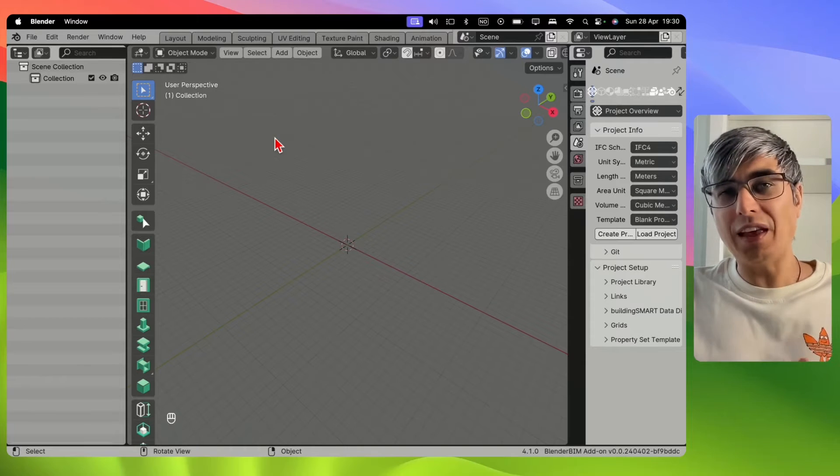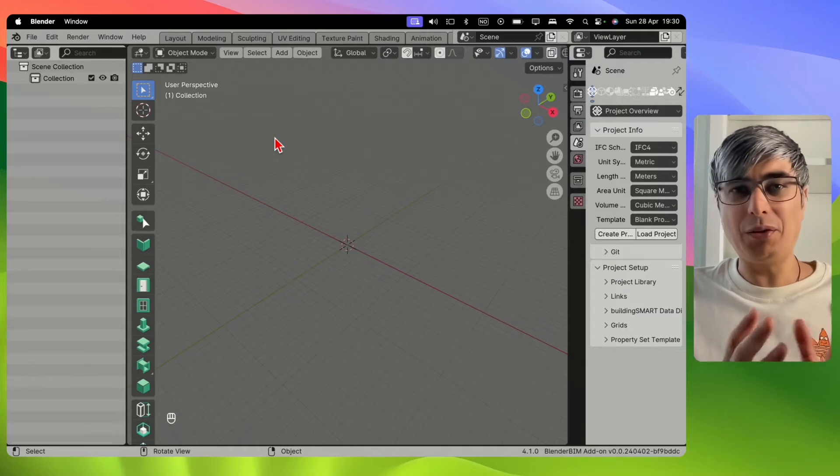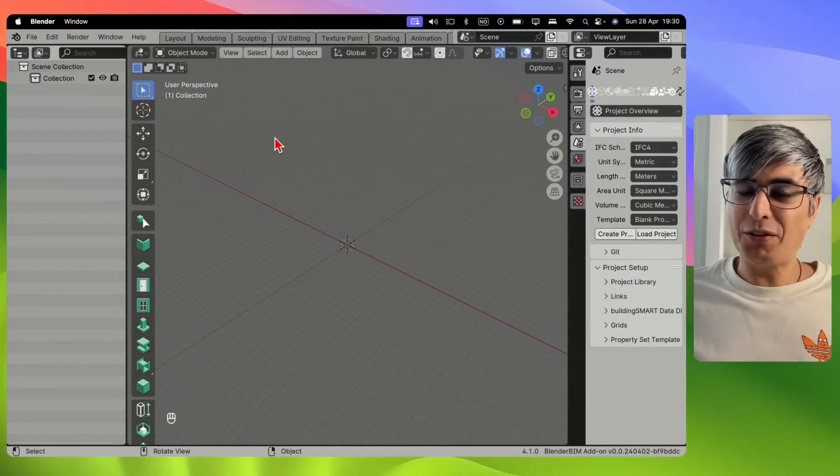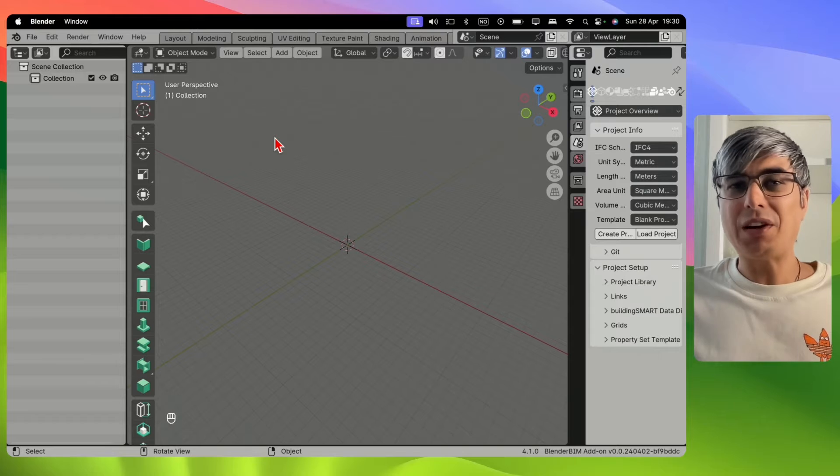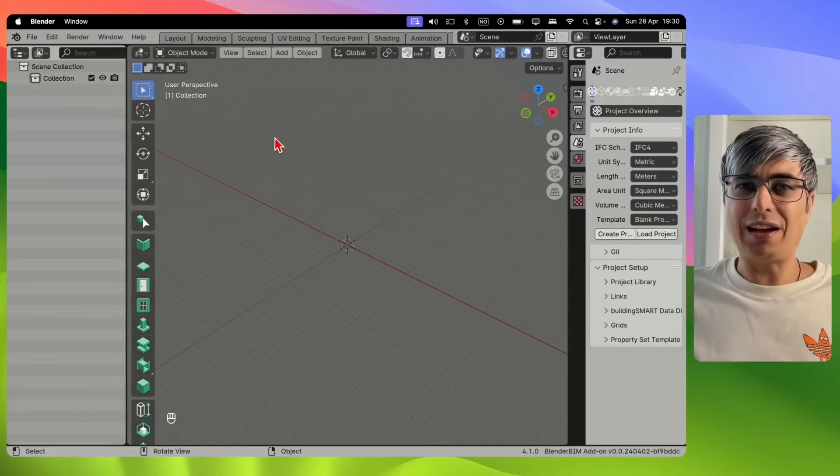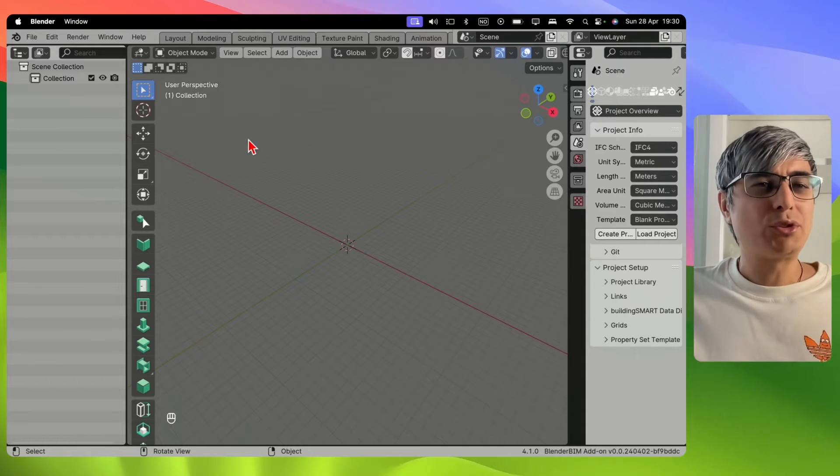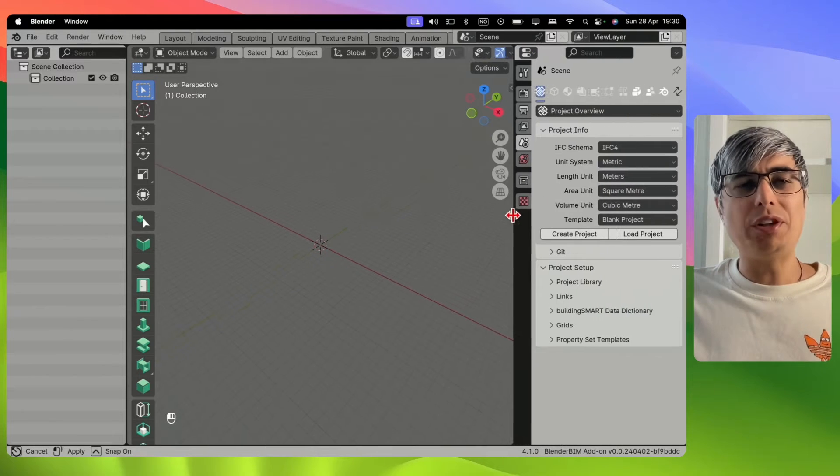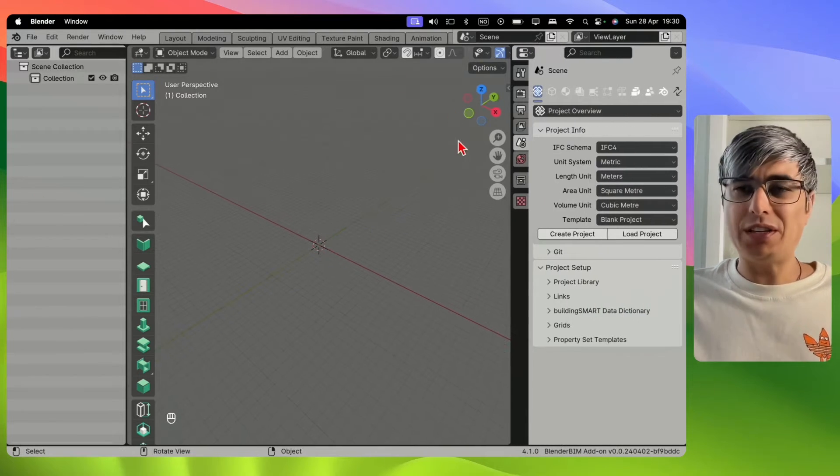If you are wondering how you can save an IFC project with Blender Beam, then this is your lucky day, because I'll show you exactly that. First, you need to have a project.